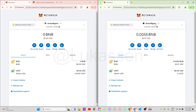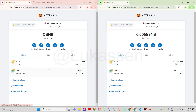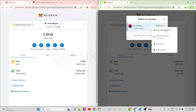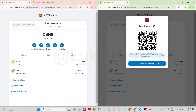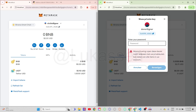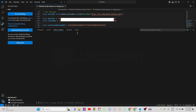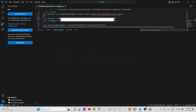You'll then go over to the donor signer. This is the wallet that has BNB in it, which will pay to rescue the funds out of the victim signer. So you're gonna export the private key once again, enter your password, and copy the private key. You'll then go over to Visual Studio Code again and paste it in as the donor key.